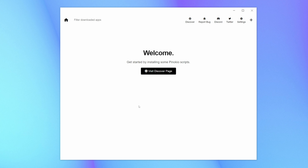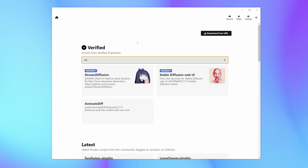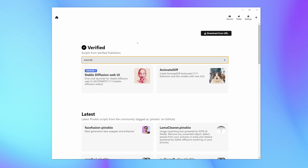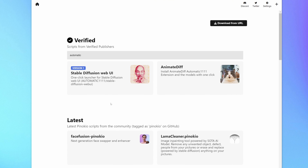On the start page, click the button 'Visit Discover Page.' Click on the search bar and search for your desired tool. Most of the well-known and also less-known AI tools are featured here. For this example, we'll use Automatic1111, the very popular Stable Diffusion user interface.